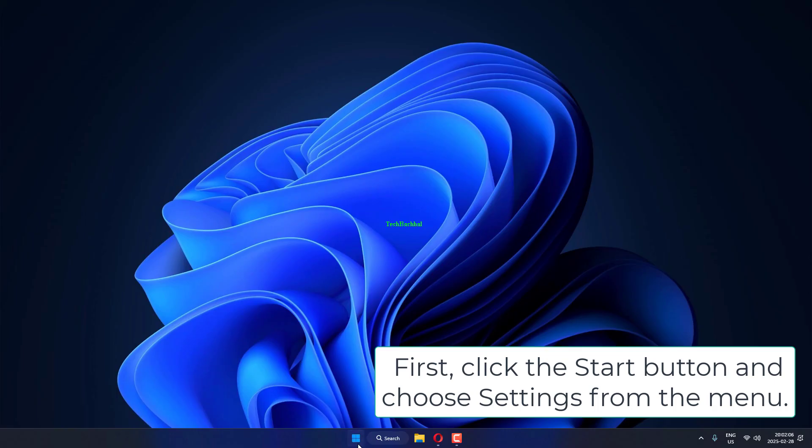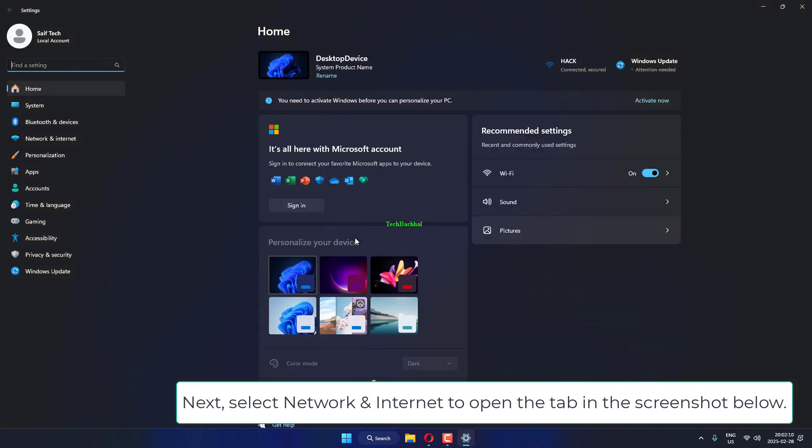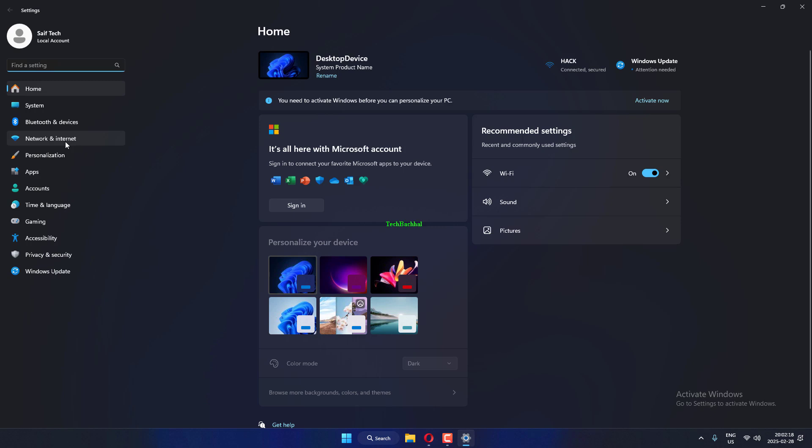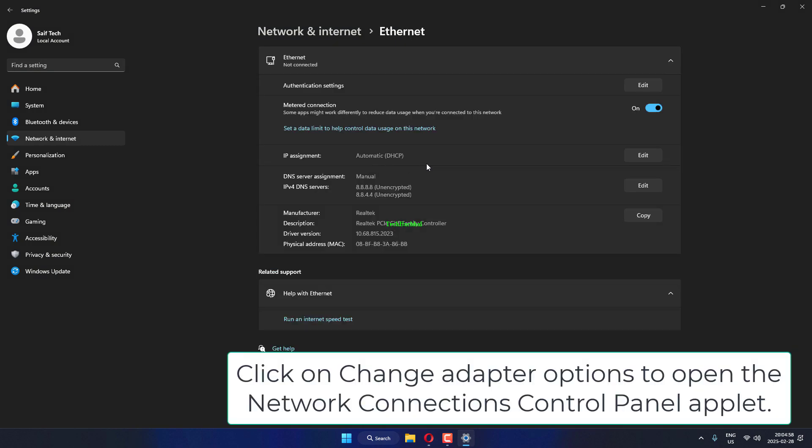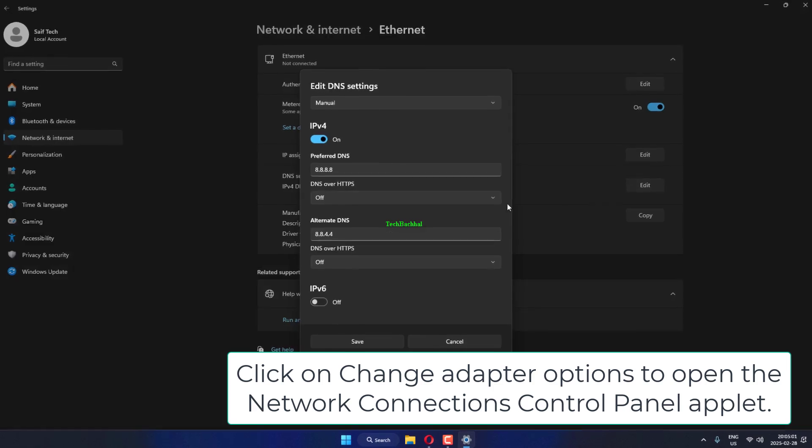First, click the Start button and choose Settings from the menu. Next, select Network & Internet to open the tab in the screenshot below.